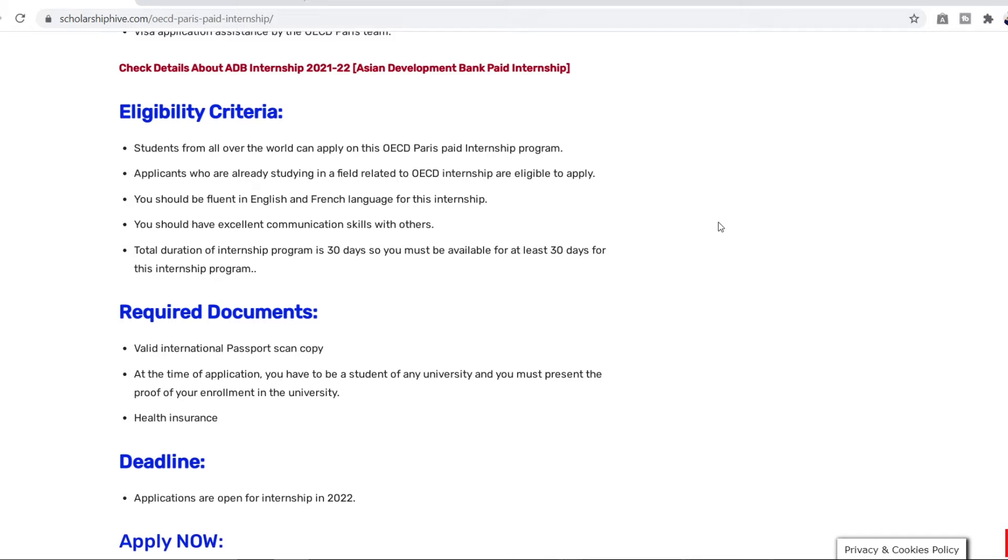You should be proficient in English and French language. You should have excellent communication skills with others. And you have to be at least available for 30 days. Again you cannot skip any of these days otherwise you will not be accepted.